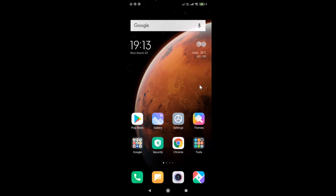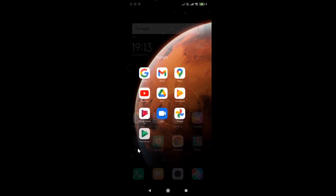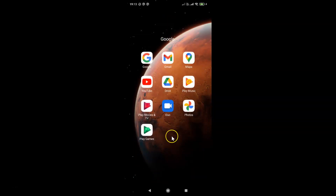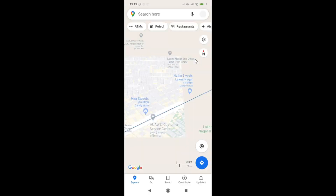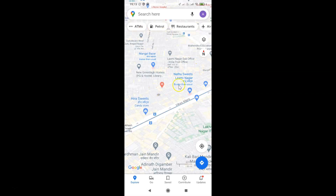Let me find mine. I'll tap on the Google folder — here I have Google Maps. Let me tap on this to open it. You can see it's opened, and currently I don't have any dark theme enabled in Google Maps.